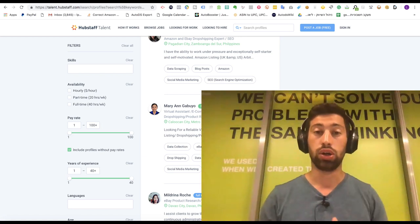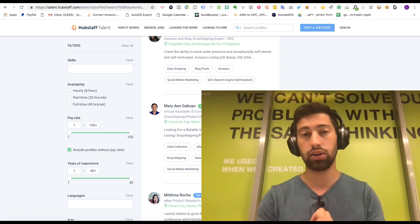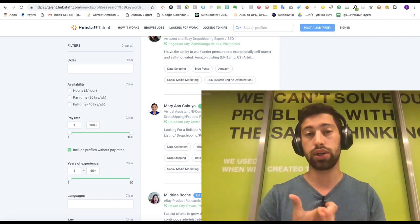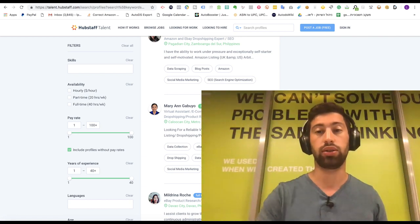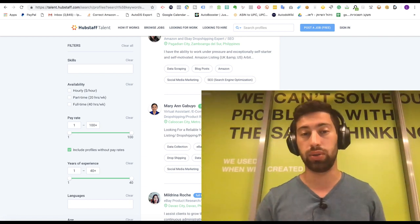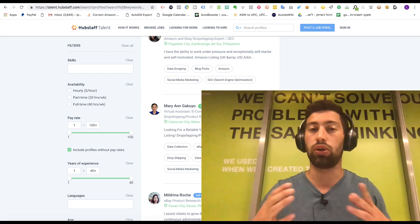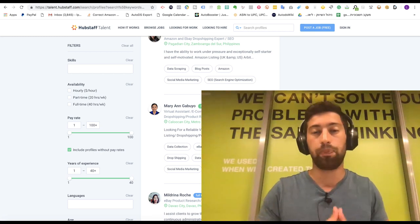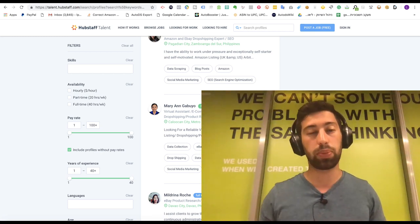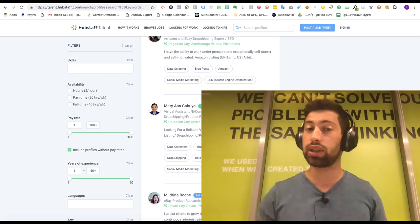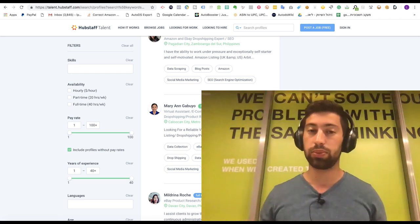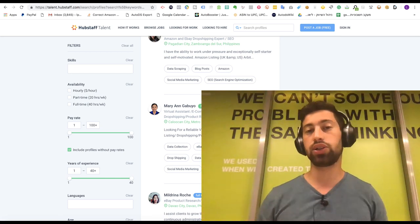First of all the prices are higher and the second thing is that they will work on the ways that the company teaches them. So you want to teach your virtual assistant your methods because the methods which these companies usually teach, I don't say that all of these companies but most of them, are very generic and not really working anymore.